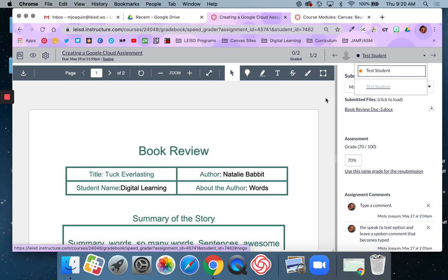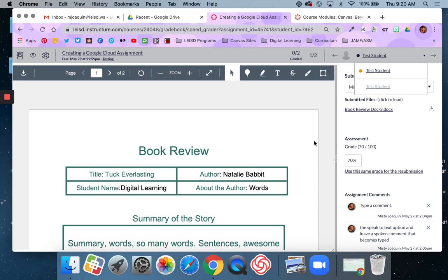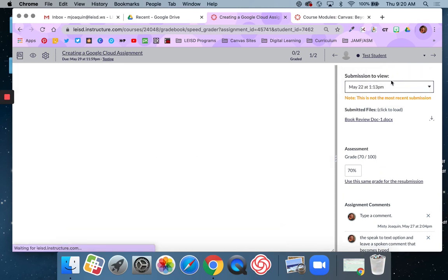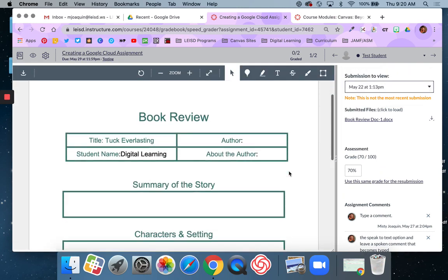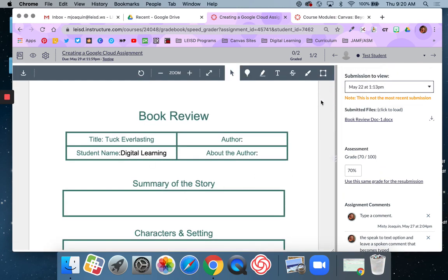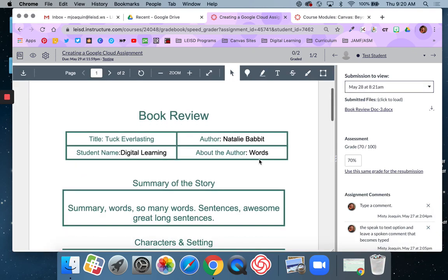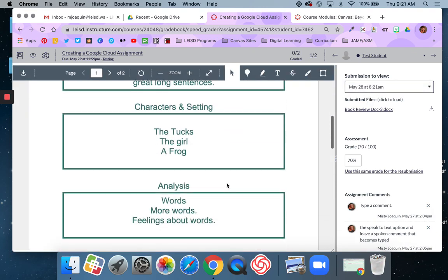The last assignment that I just showed you was an online submission. The student chose to do a text box. This one is actually a Google Cloud assignment. So this is essentially a copy, a PDF copy of the Google Cloud doc as it was when the student submitted it. You can also see that I can see how many different times they submitted it. So initially they submitted it on May 22nd and didn't actually finish it. But then they resubmitted it today and they have done more work.